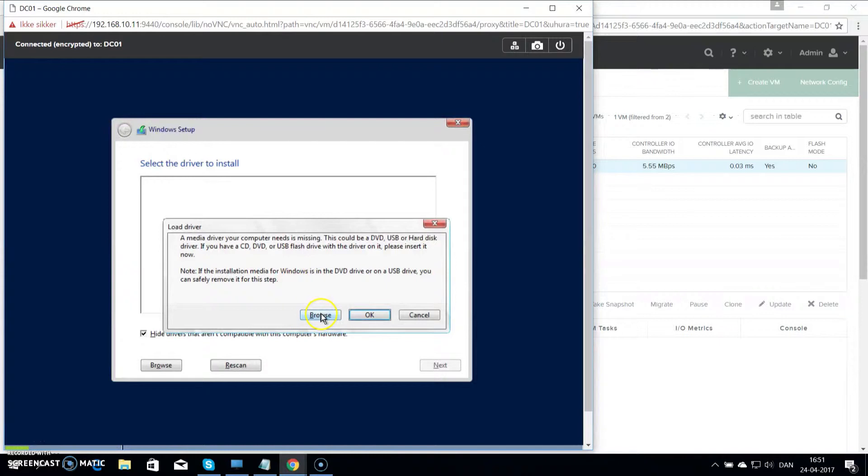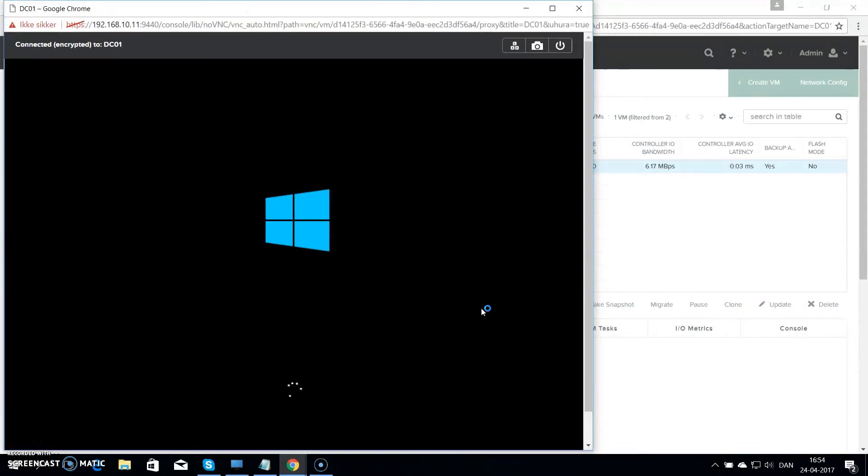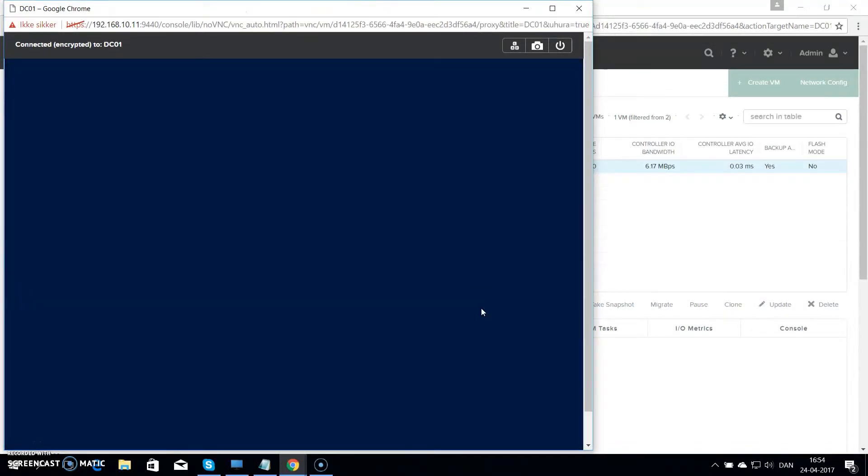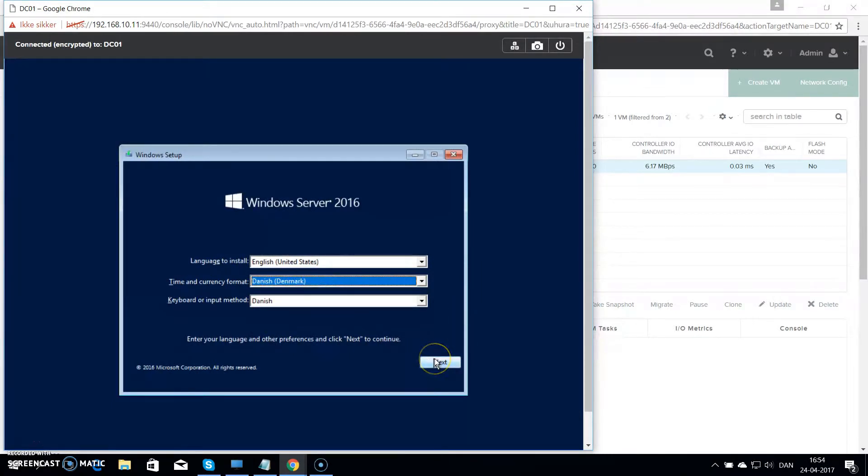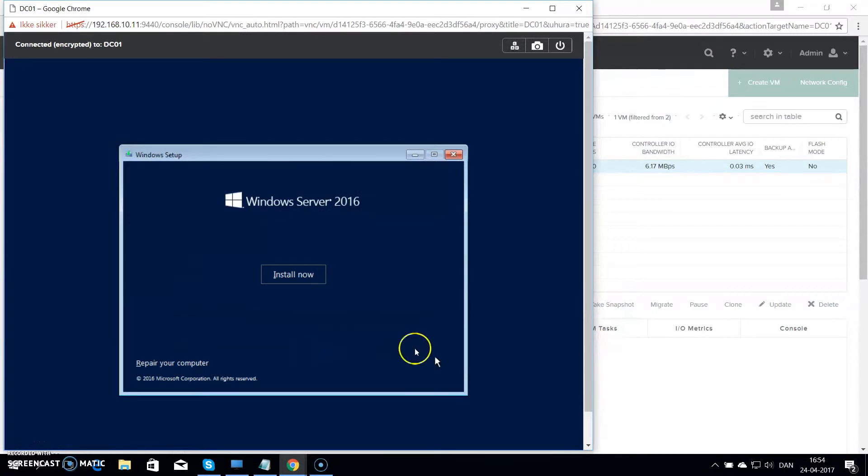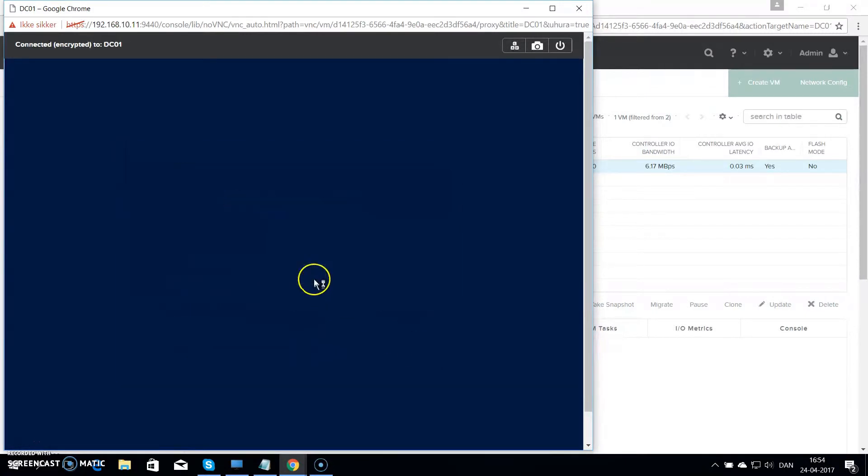This is usually because the ISO hasn't been fully uploaded yet, so it actually isn't ready to mount at all. So in my case I will just go back and wait a bit. I choose English as the language and then Danish as the current keyboard. And hit next. Again install now.